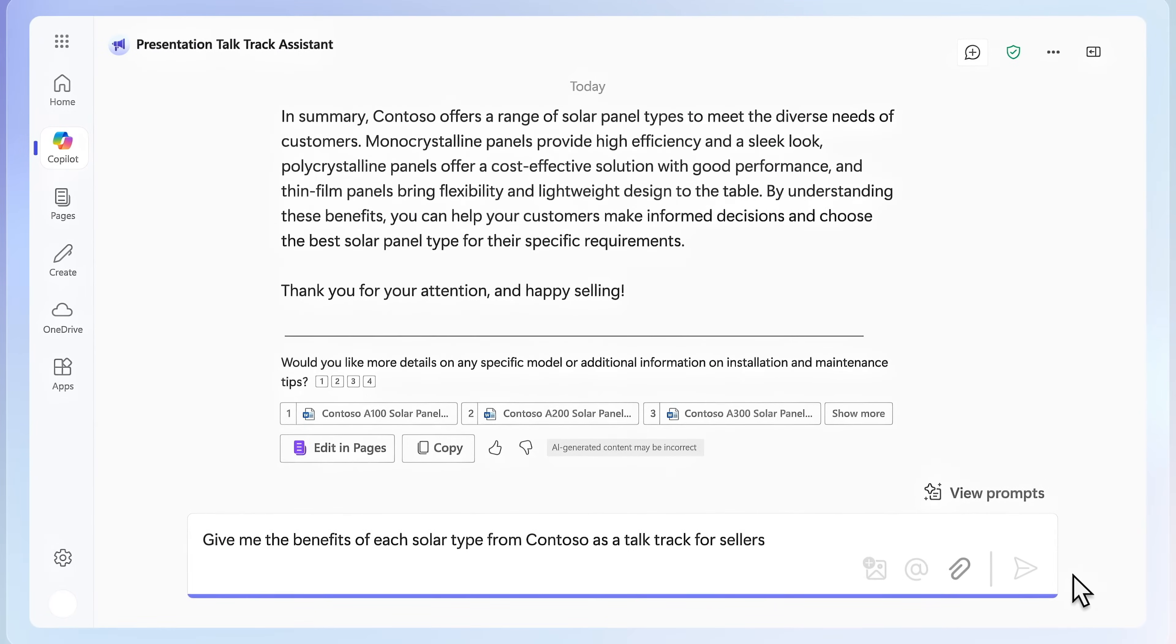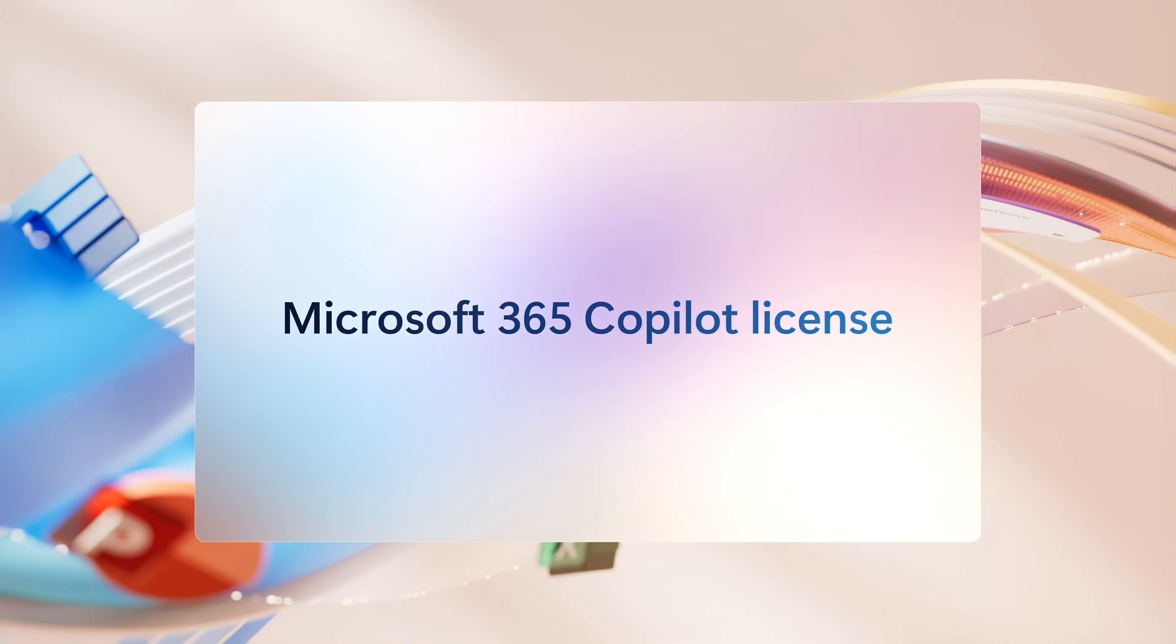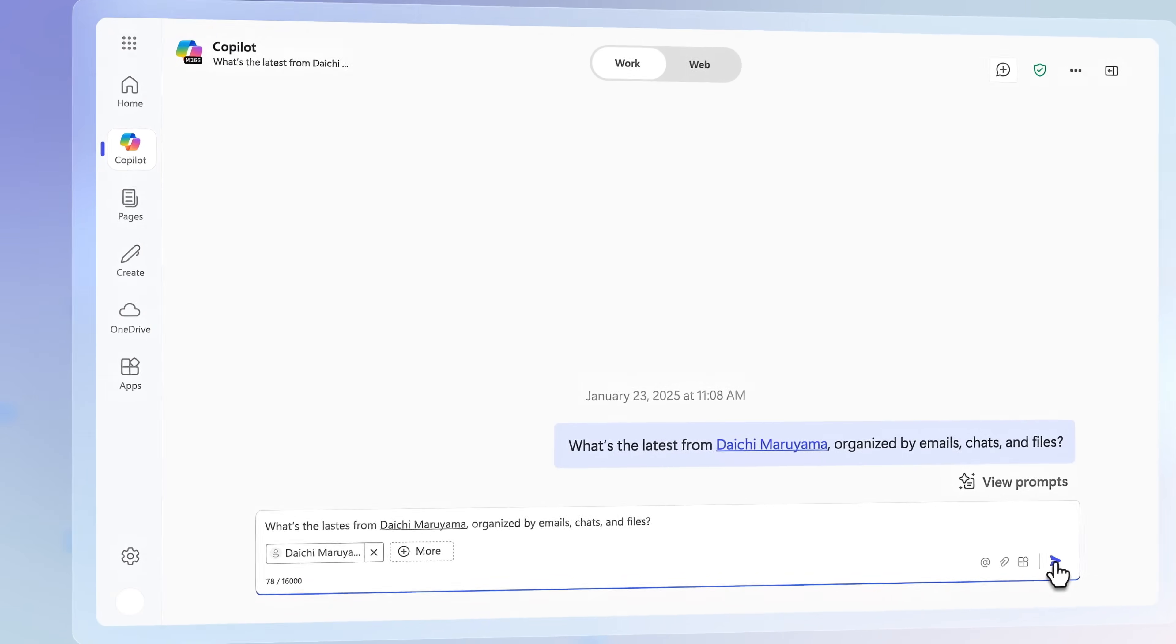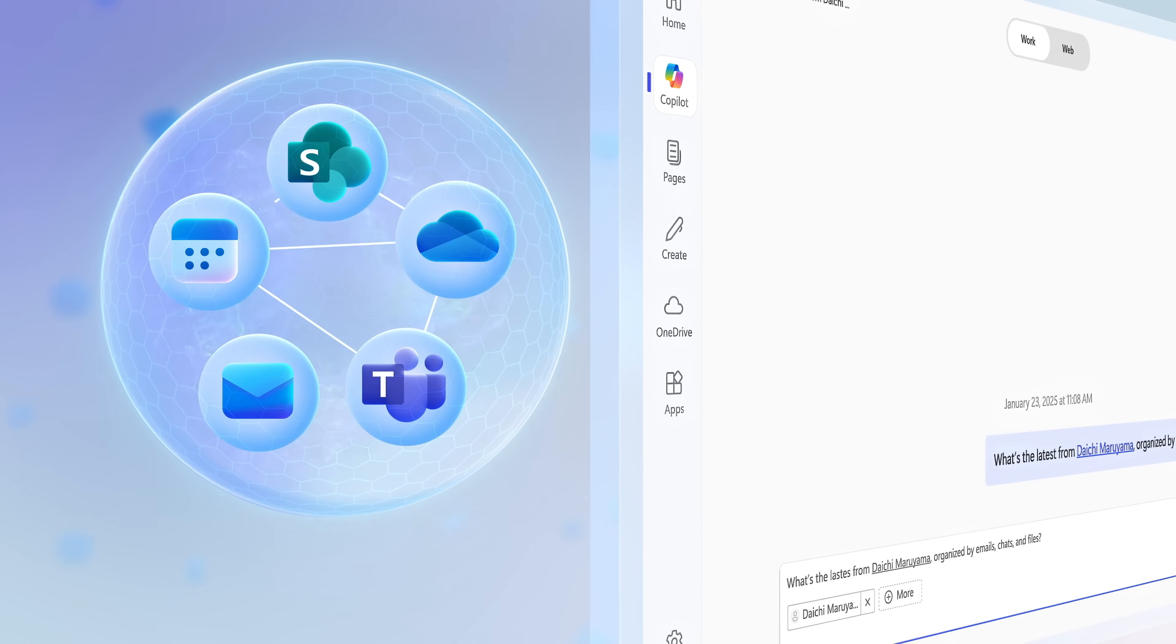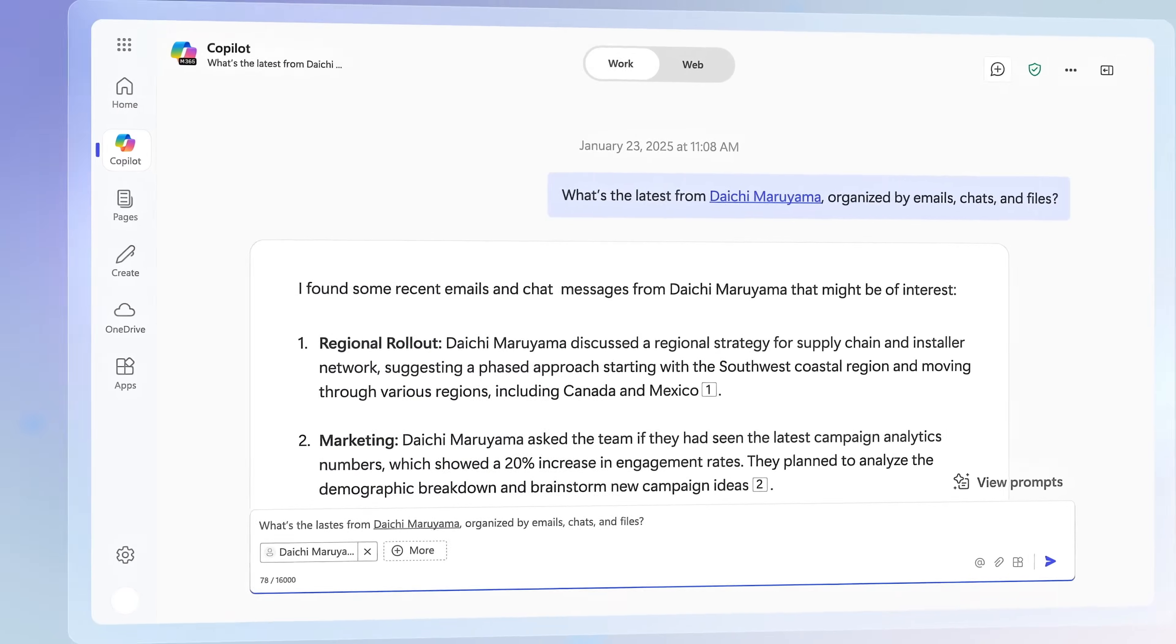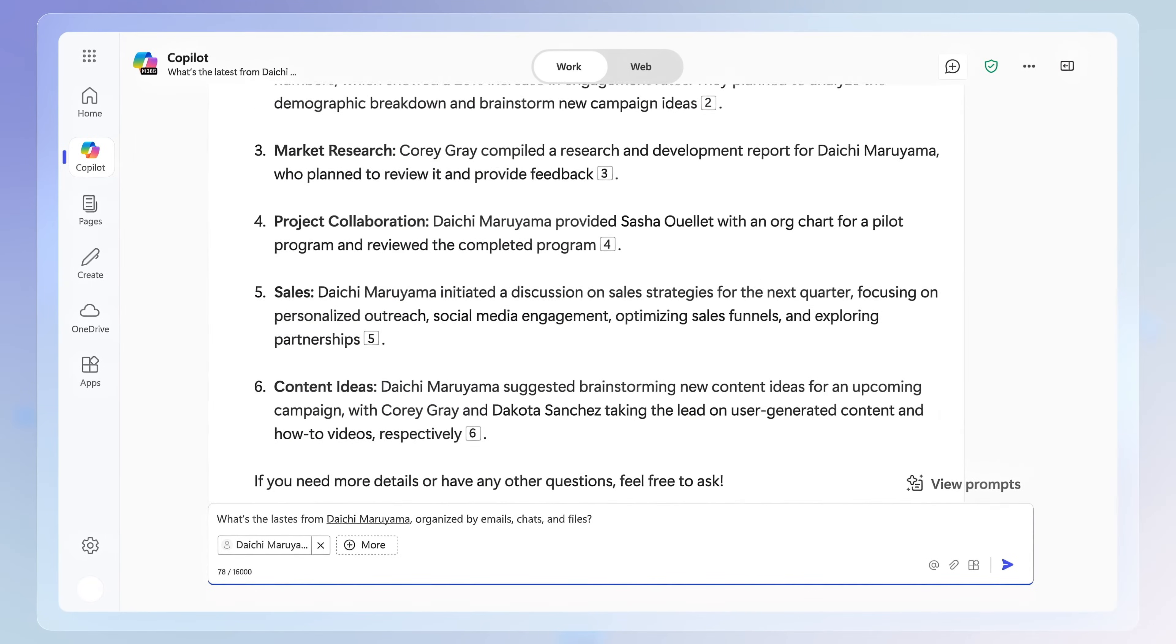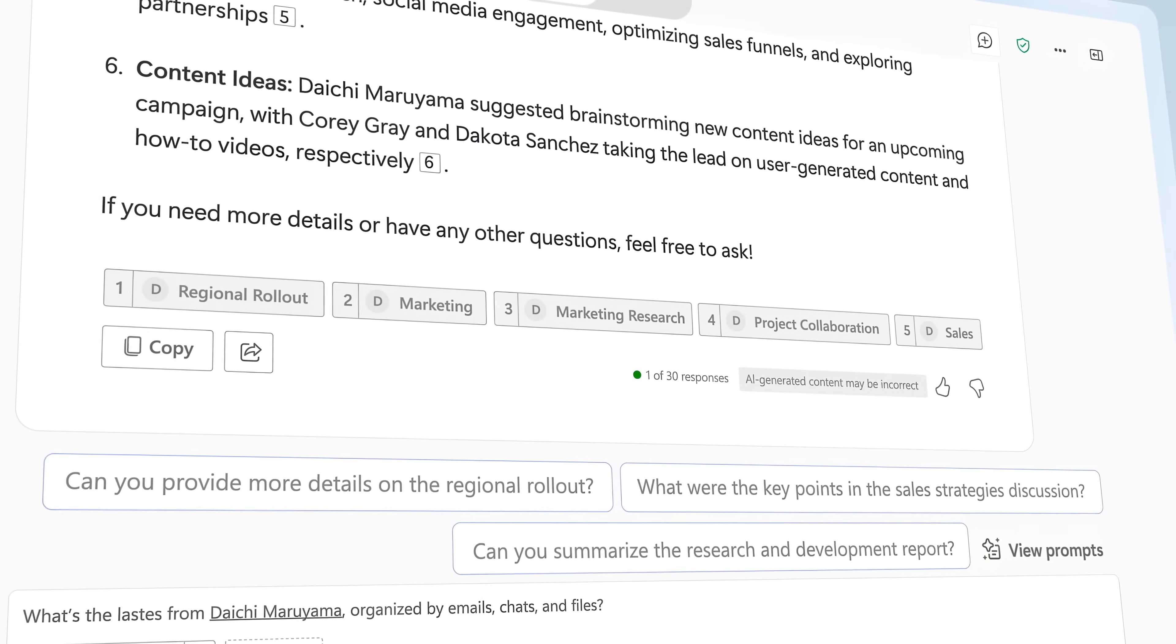On the other hand, with a Microsoft 365 Copilot license, work information that you have access to is directly retrieved from SharePoint, OneDrive, Teams, Email, and Calendar via the Microsoft Graph. As you're seeing here with this chat example, without you even needing to reference or upload files.